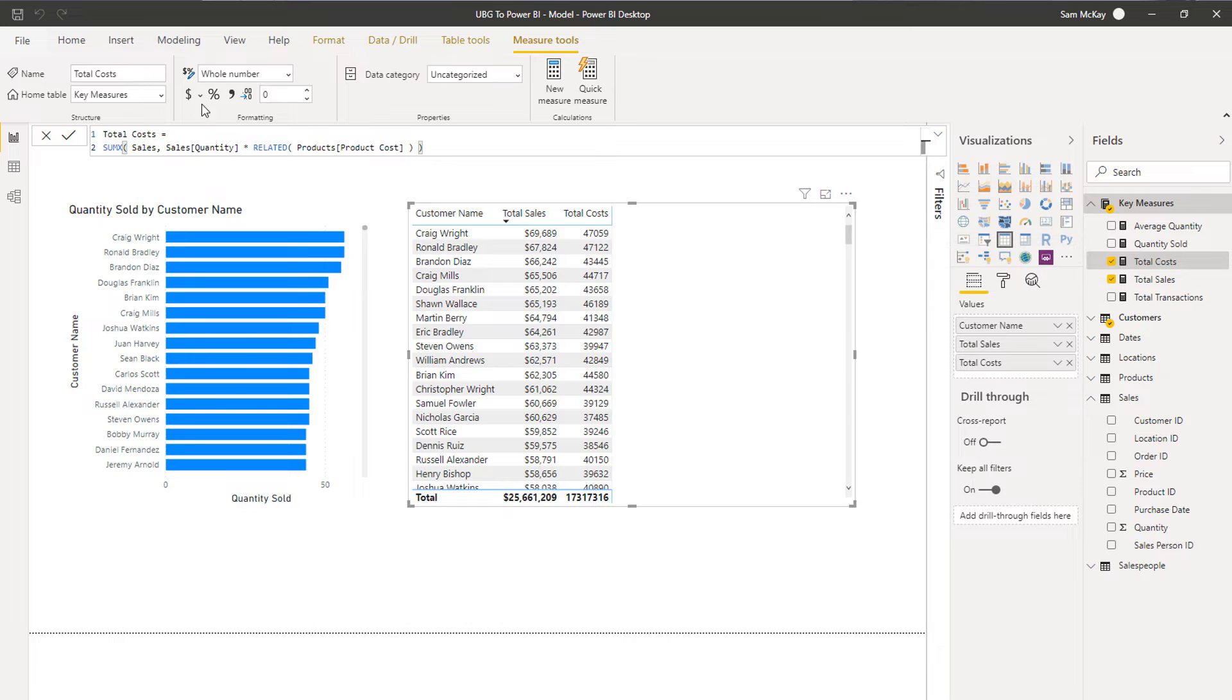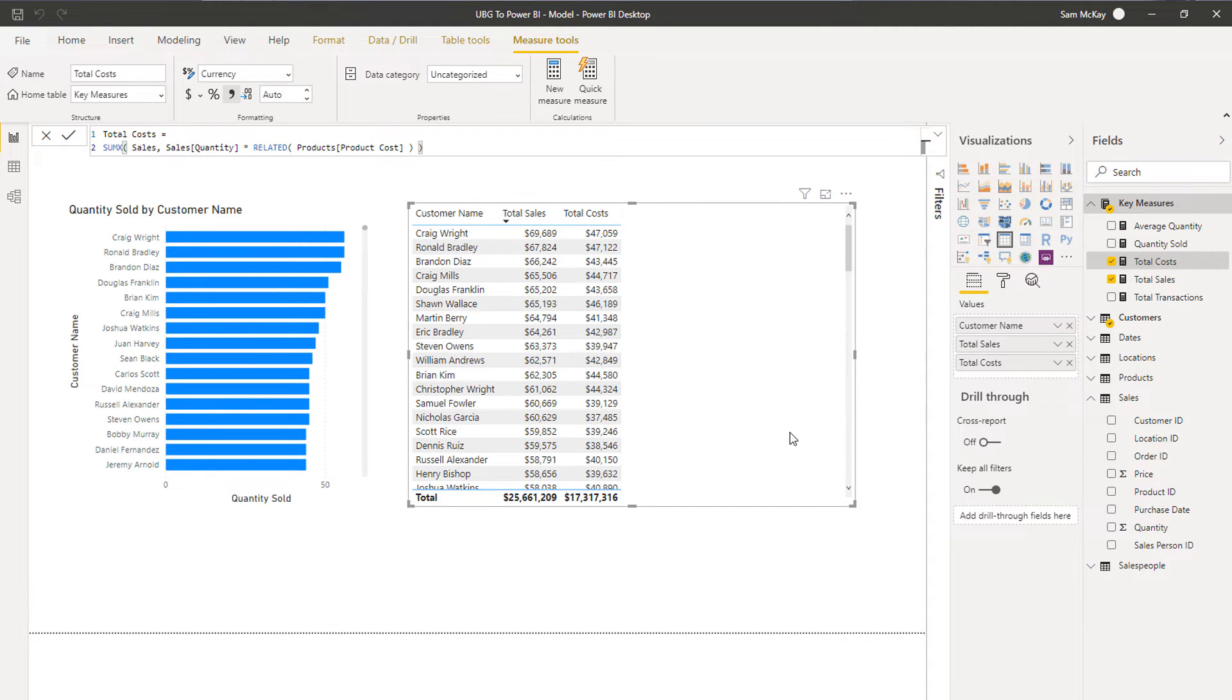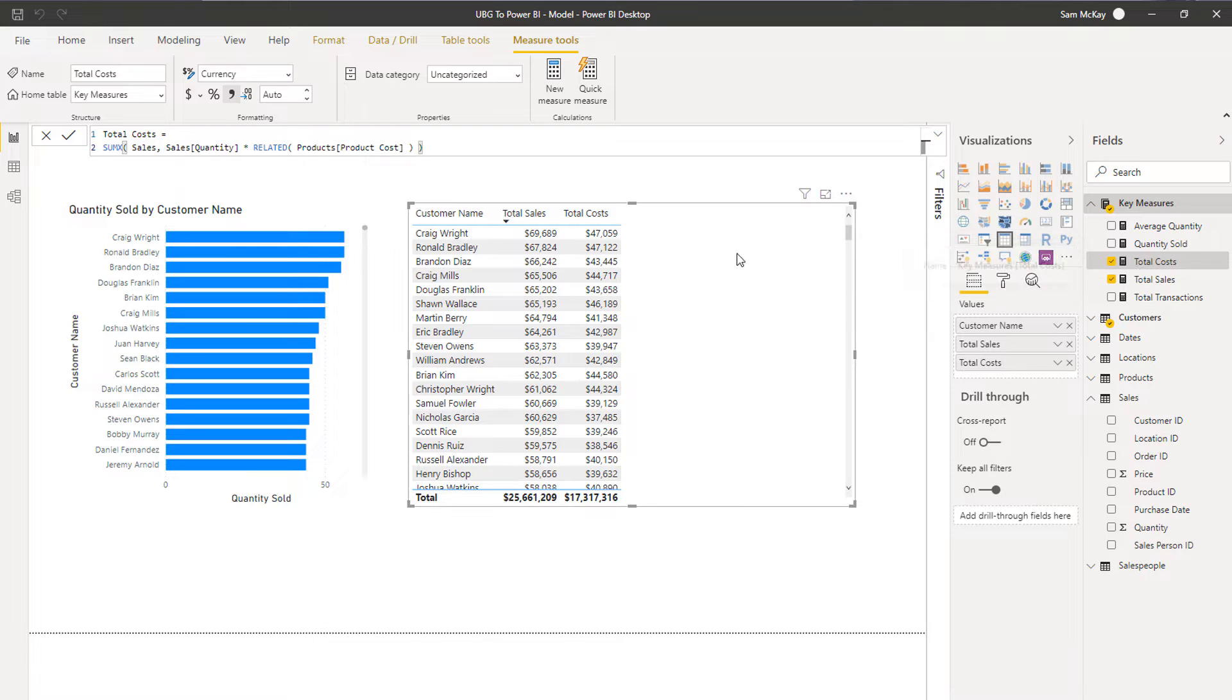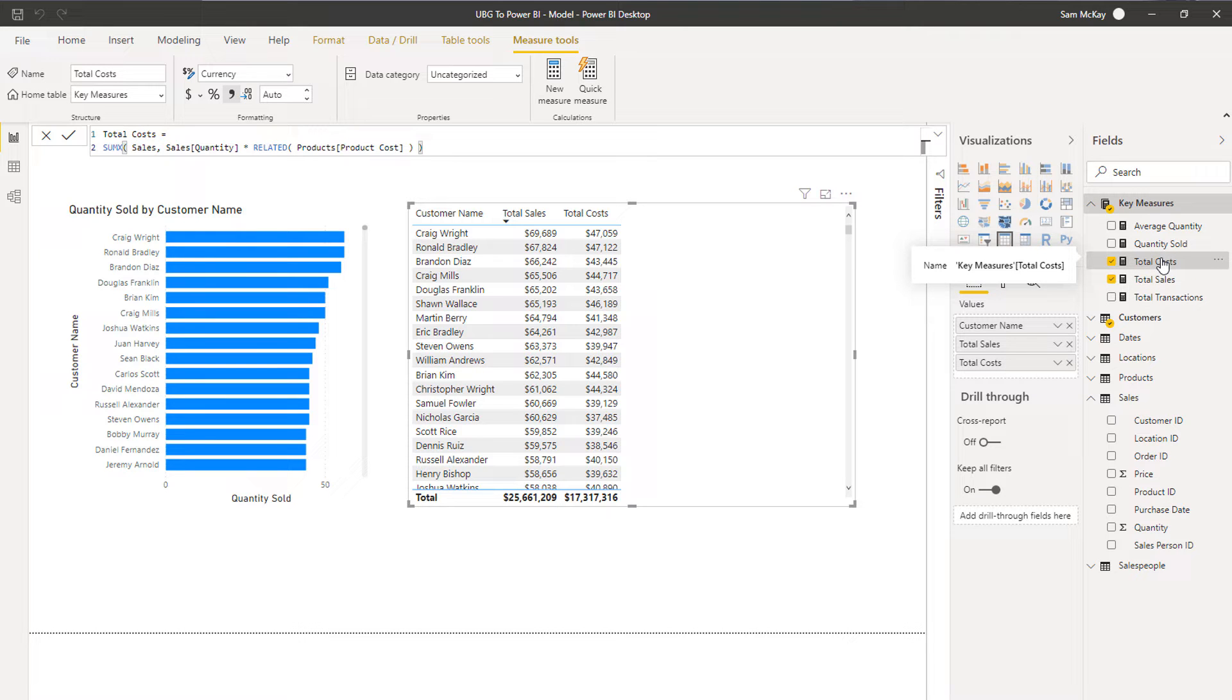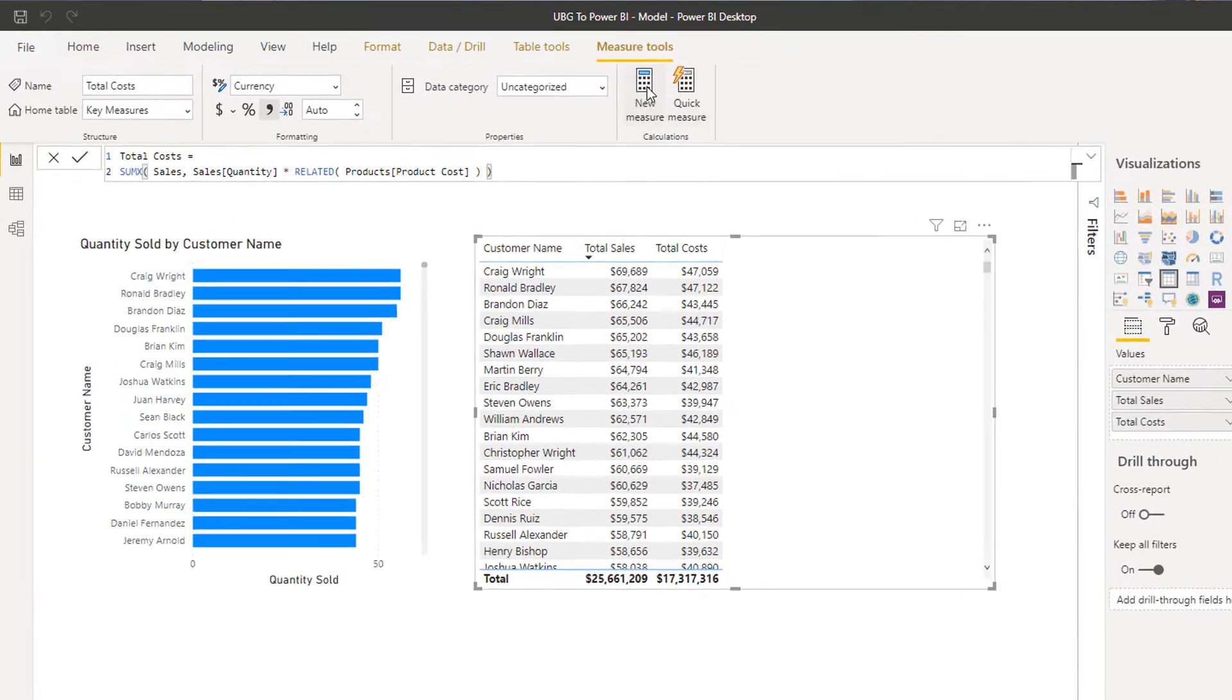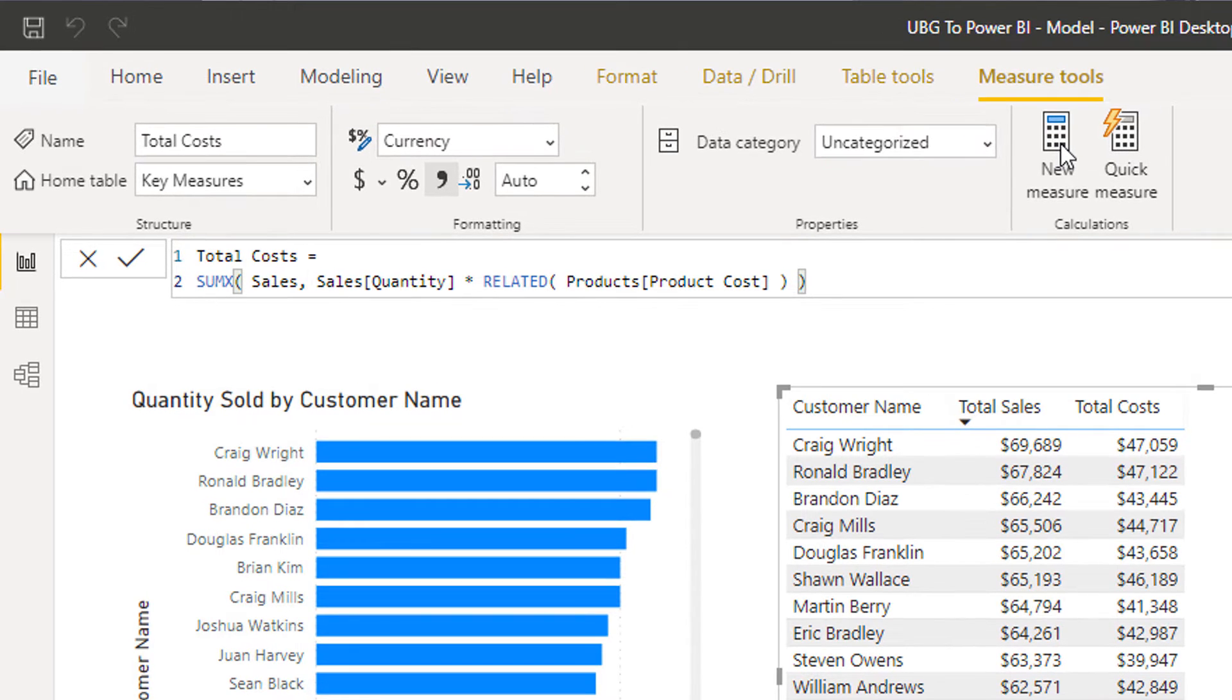I could come up to click on the measure and then go to my measure tools and then I can format as dollars. Very very easy to do, right? Simple formatting. Now here's where measure branching comes in. We've got two measures: we've got our sales measure and we've got our costs measure.